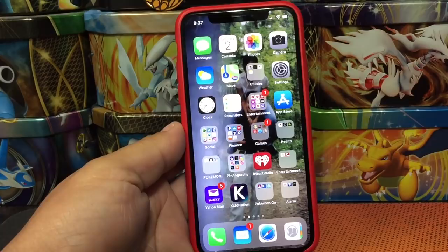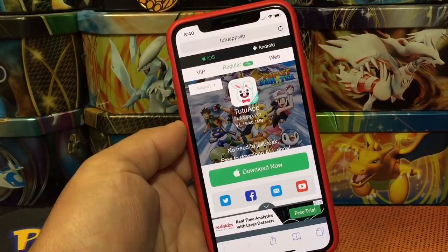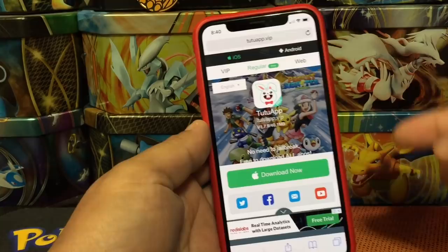Okay guys, here we go. I'm going to teach you how to download GBA for iOS or any Game Boy Advance or Game Boy game for your iPhone. First off, we need to go to Safari to this website or application called tutuapp.vip. This is how it looks.